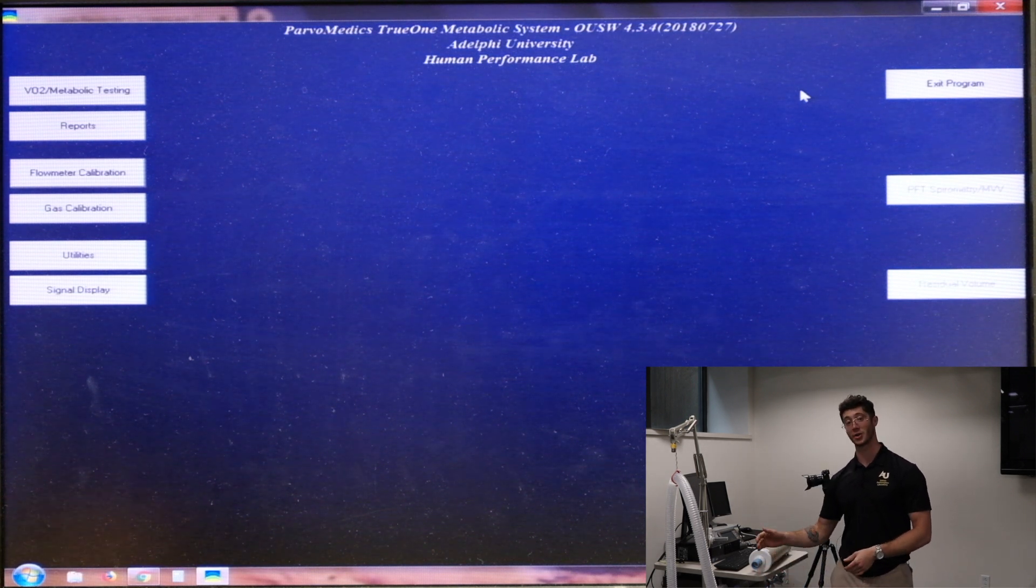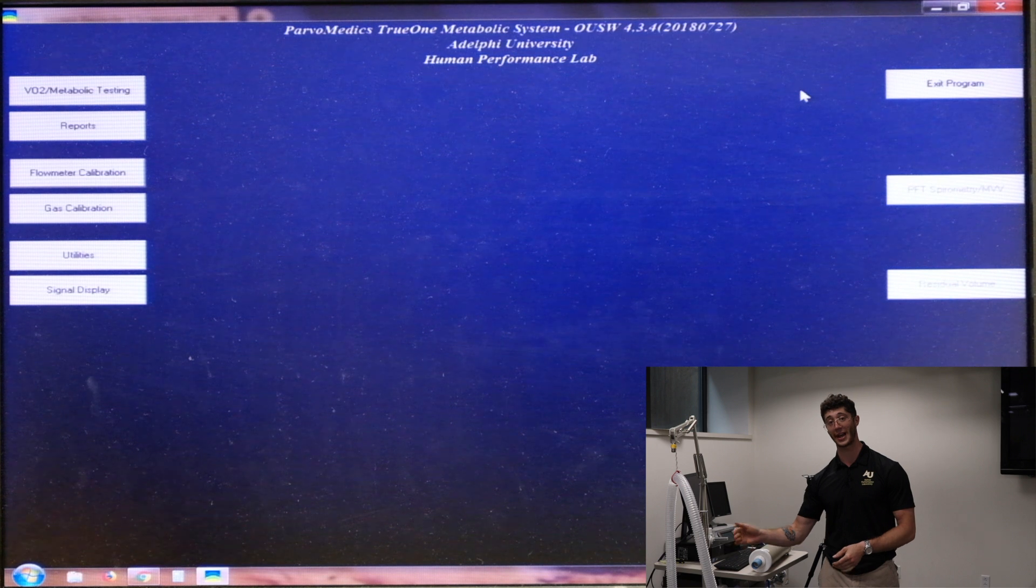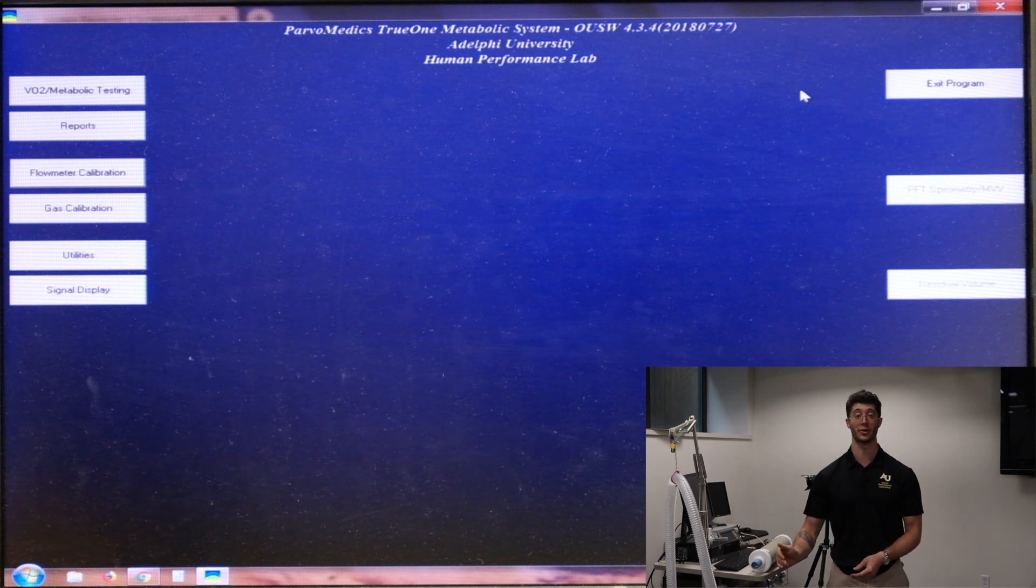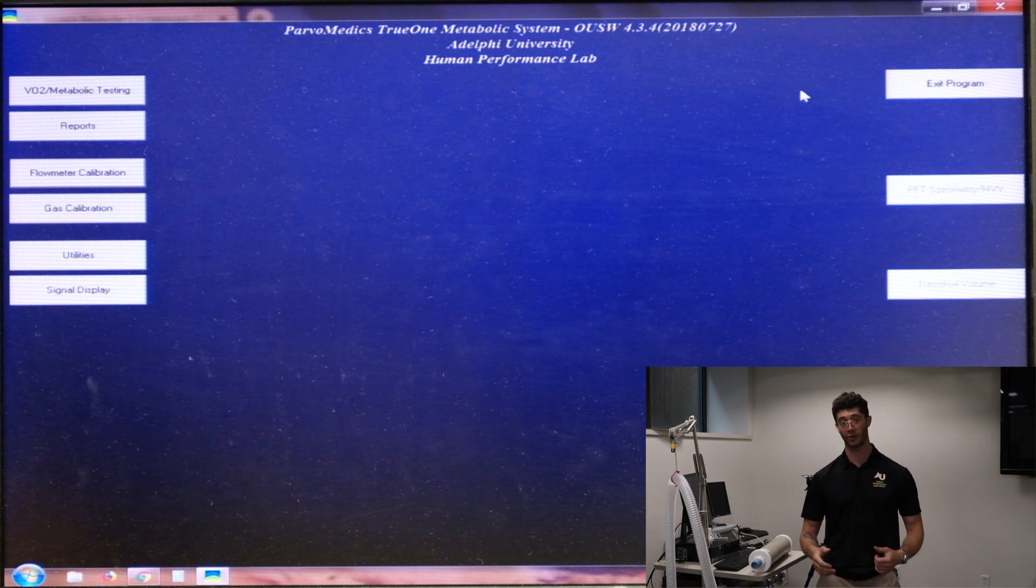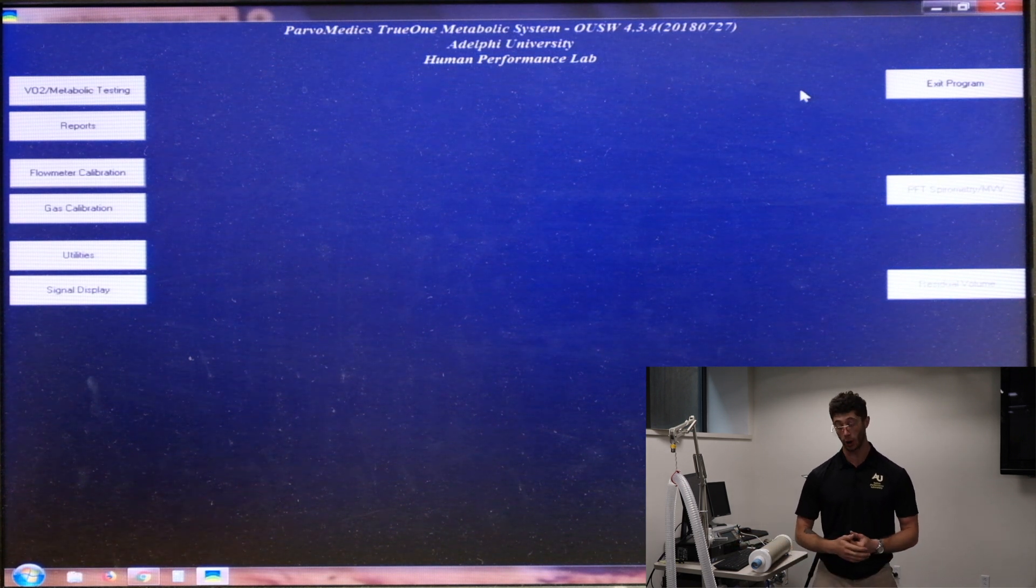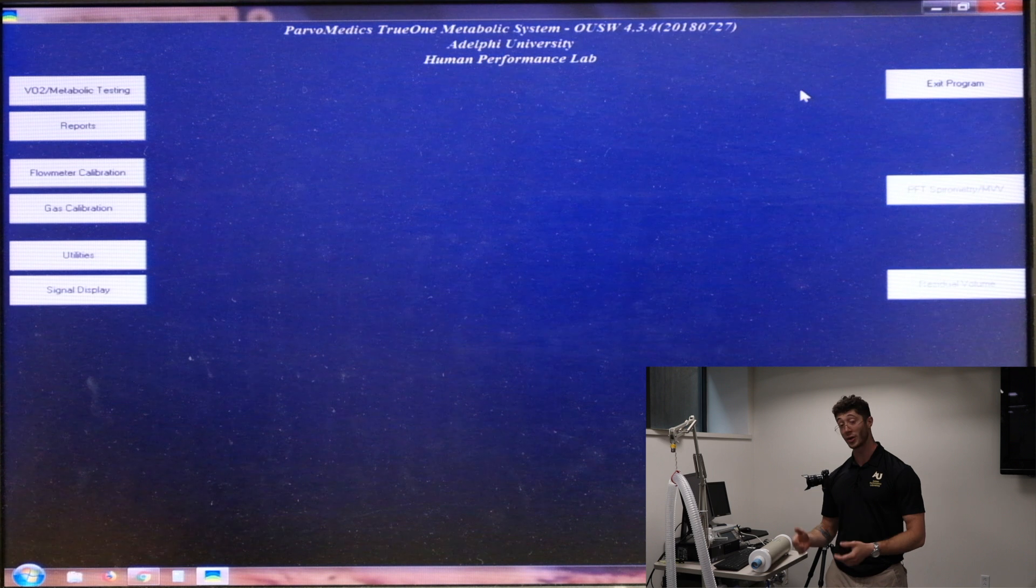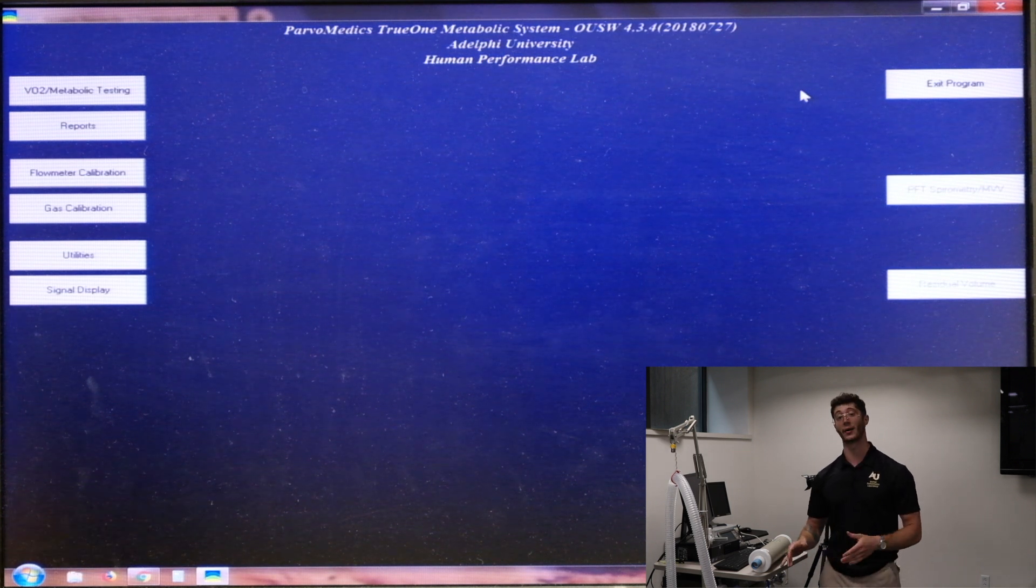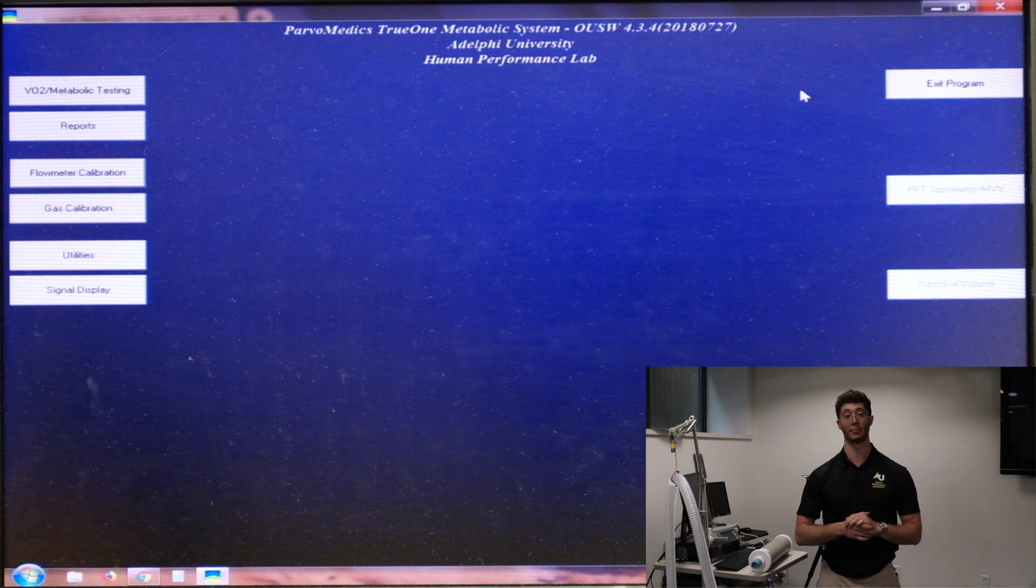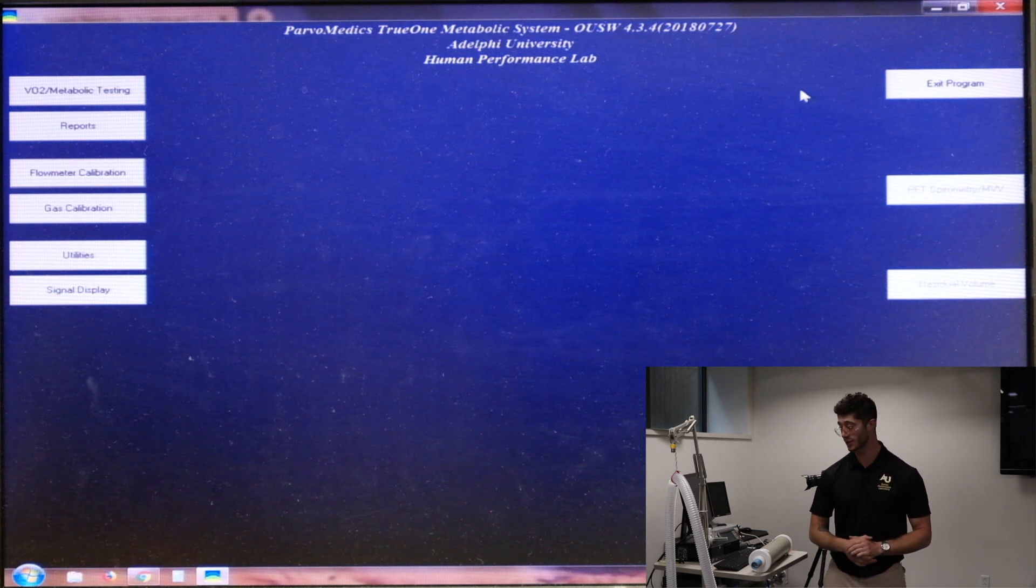So the Metcart switch is on the back, the heater switch is on the front, and then we need to let it warm up for about a half an hour. Once that half an hour has elapsed we can start our calibration process.